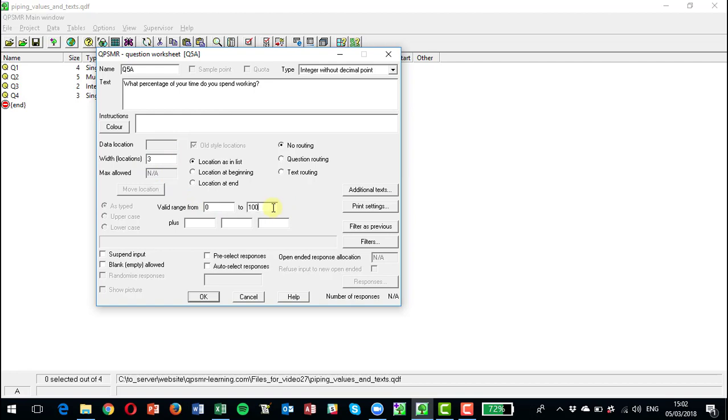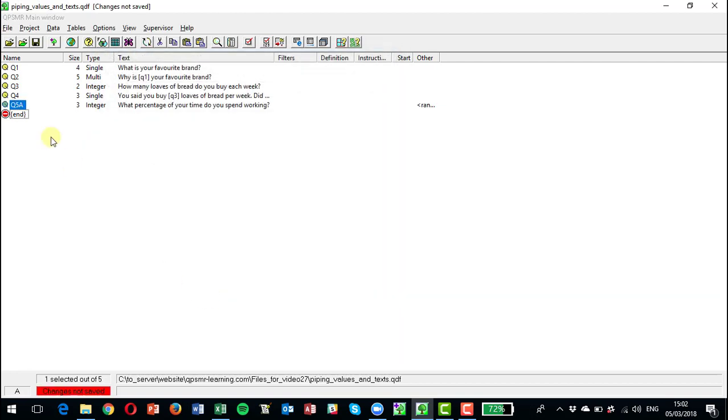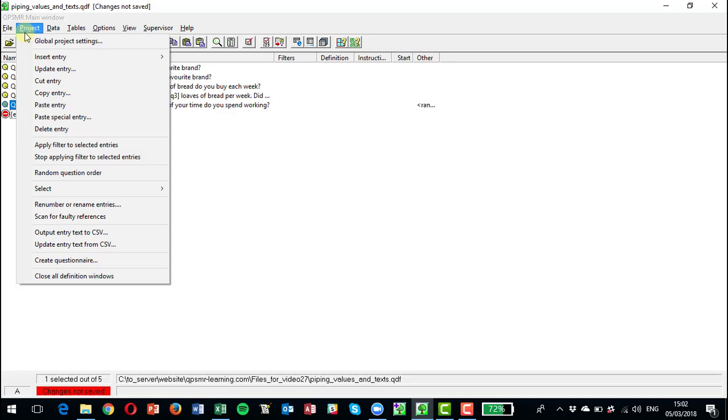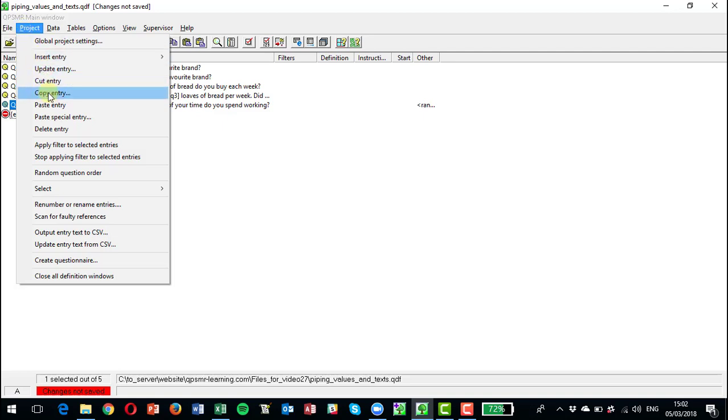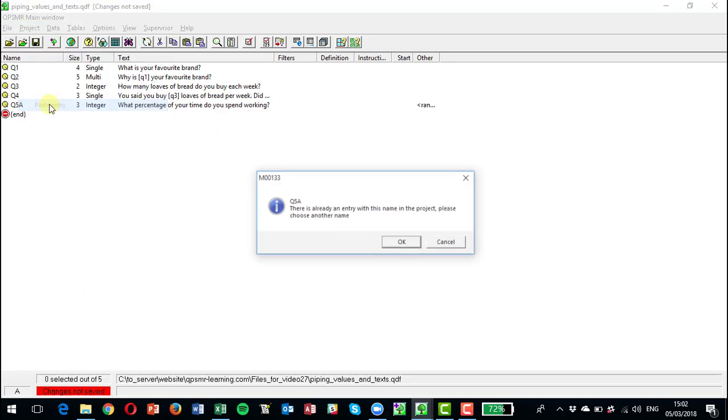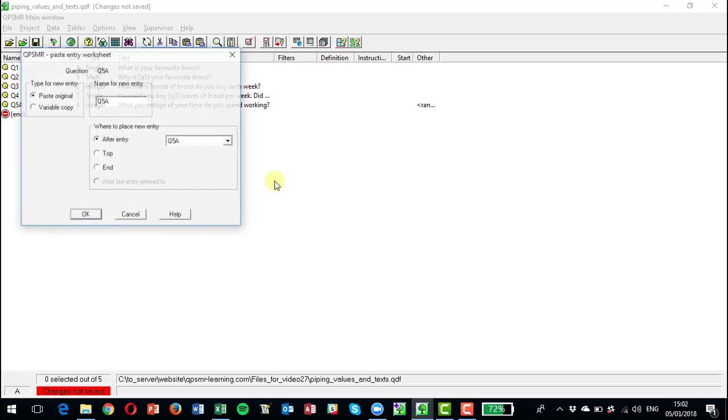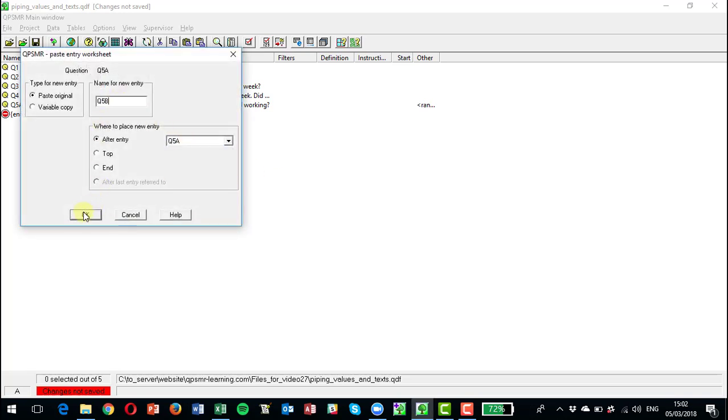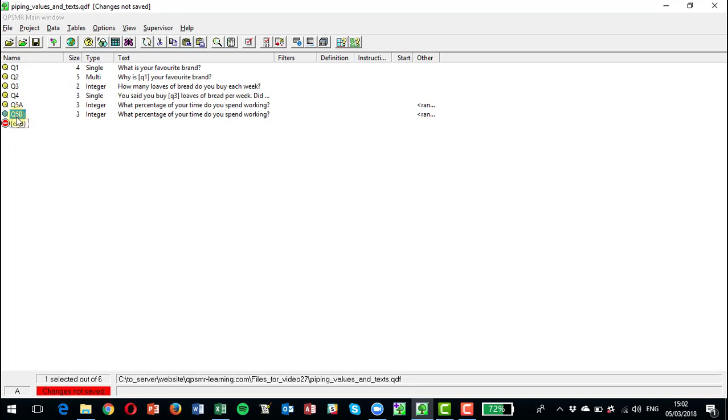Okay, we could obviously copy this entry now and just paste it back and make it, whoops, question 5B and just edit that.